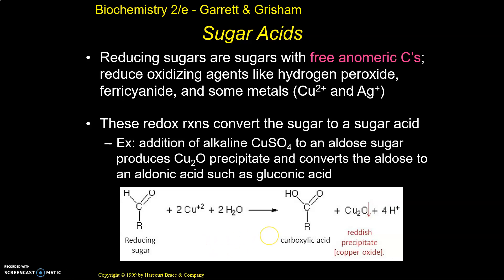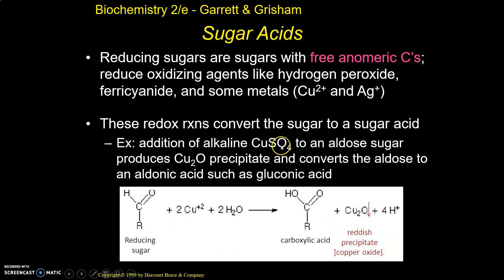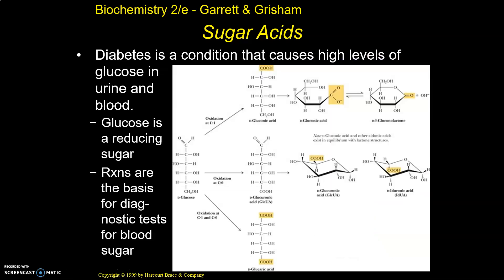In this example, we ended up creating copper oxide as a precipitate. You can add copper sulfate — which is an ionic compound and will dissociate, so that's where the copper ions are coming from. We get our reddish precipitate, and we're converting our aldose, which is our sugar, into aldonic acid. So it's just saying in words what the picture is saying below.